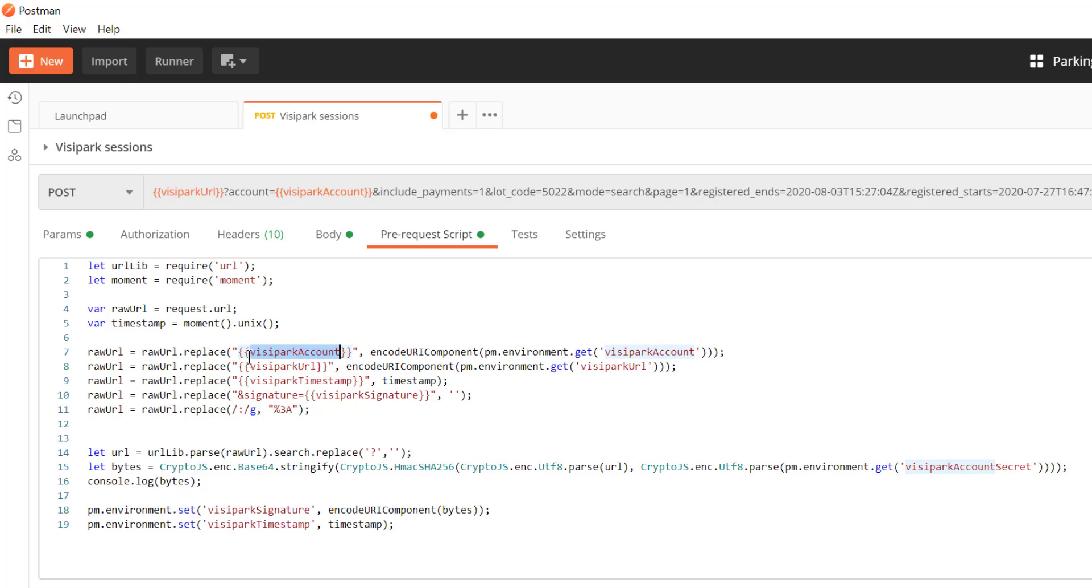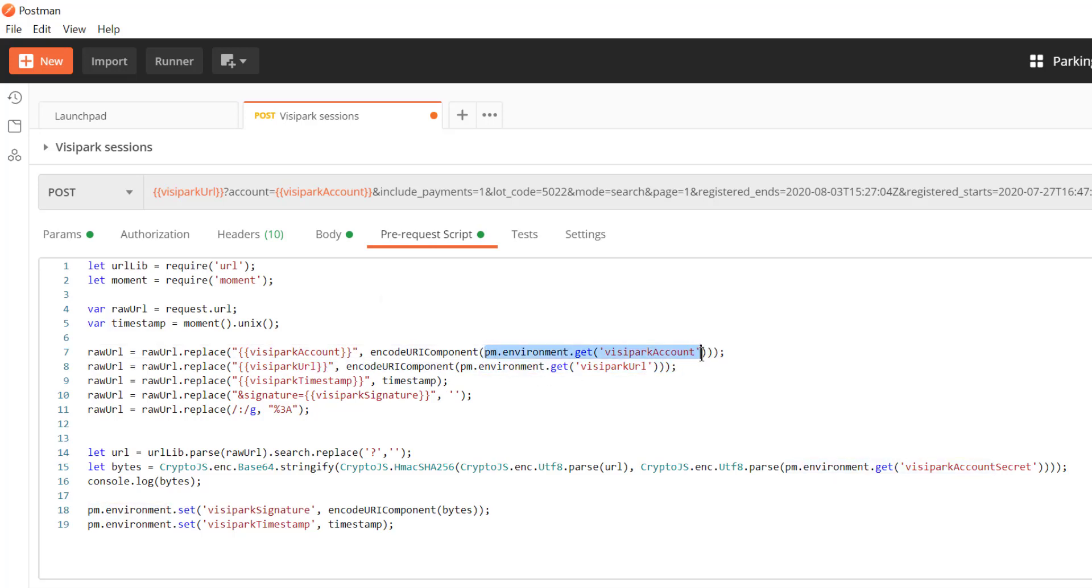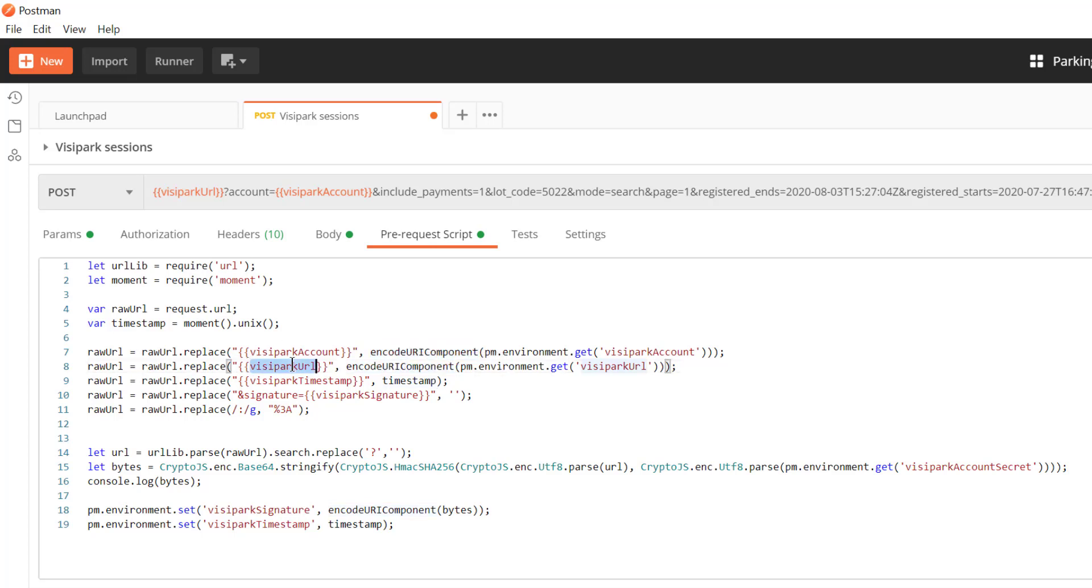So we're going to replace this visipark account with visipark account here from this environment variable and we're going to make sure that we URL encode that. So if this contains any weird URL illegal characters we're going to escape all of those out. We're going to do the same thing here for this URL and we're going to do the same thing for the timestamp.